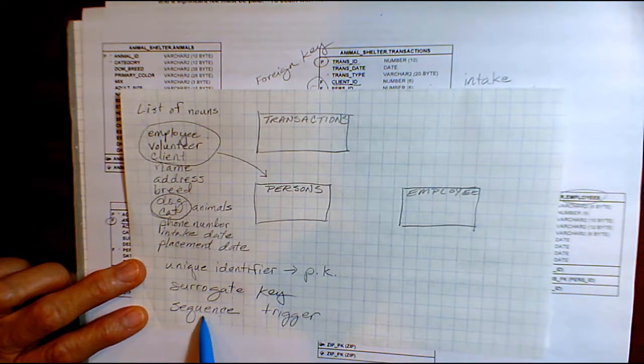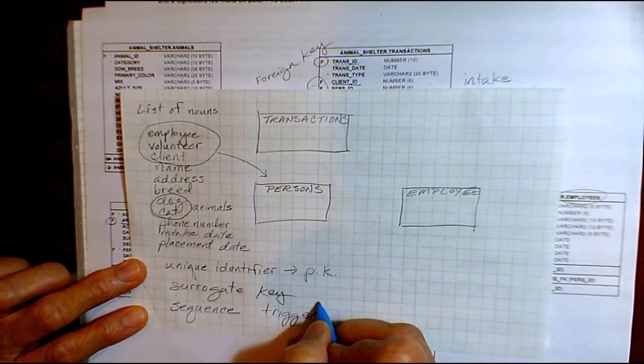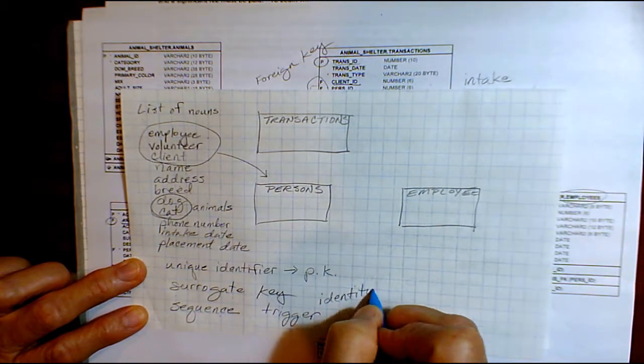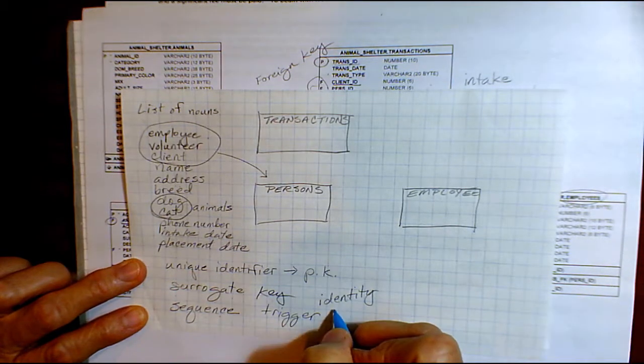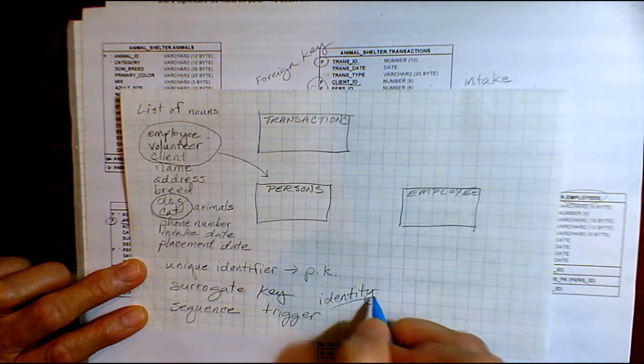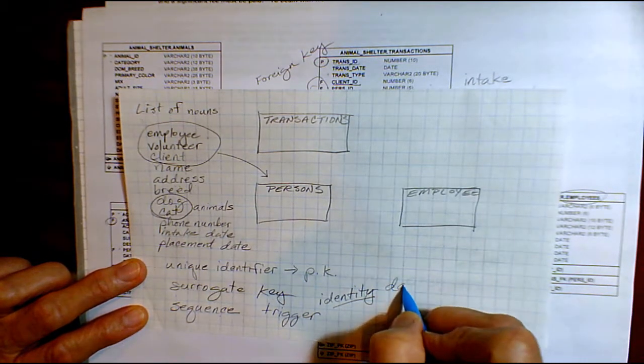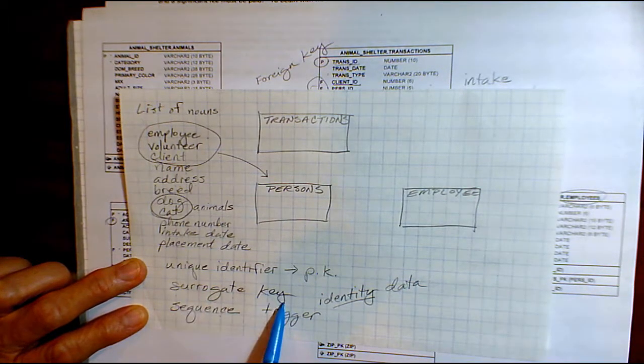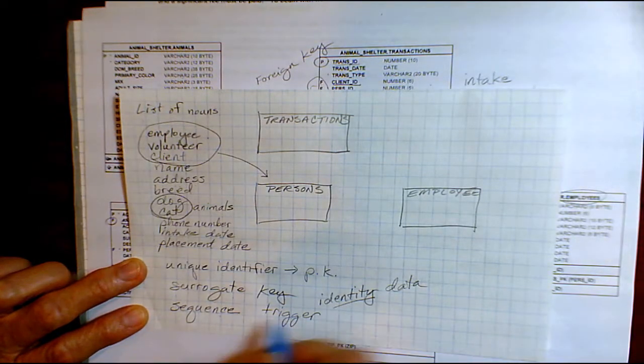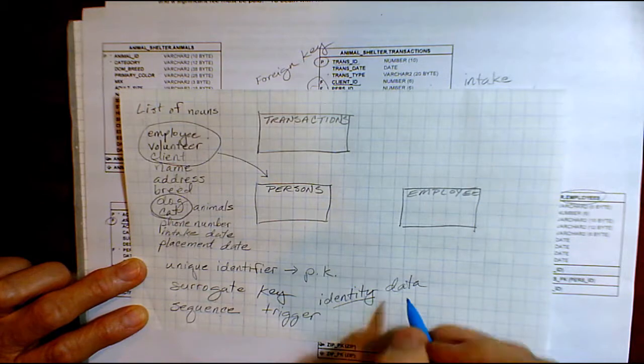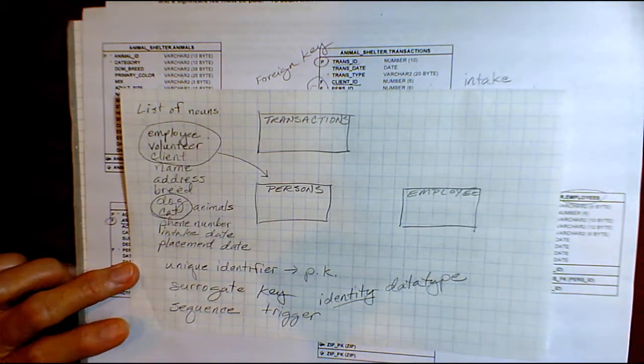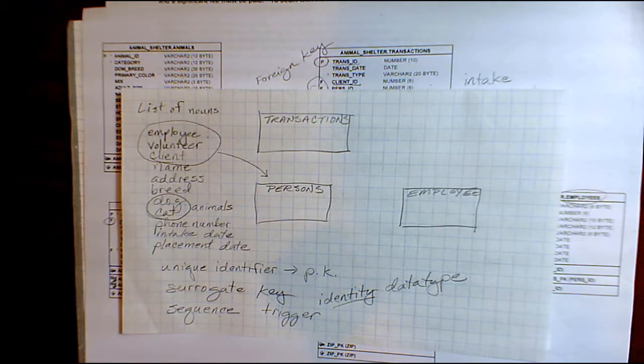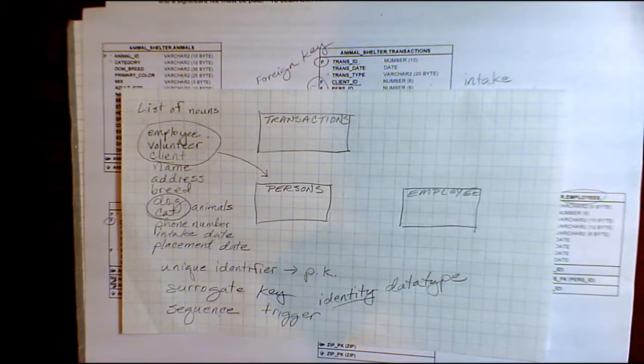So we're going to use a combination of sequence and trigger. I will just briefly mention that in today's databases, in SQL Server and more recently in Oracle, you have the identity data type. That data type is basically saying this field, surrogate key, is going to generate its own number within the database. And you don't have to have a separate sequence and trigger. So this is a data type, not data. We're not going to use the identity data type. We're going to use the field and we'll see the coding for the sequence and the trigger.